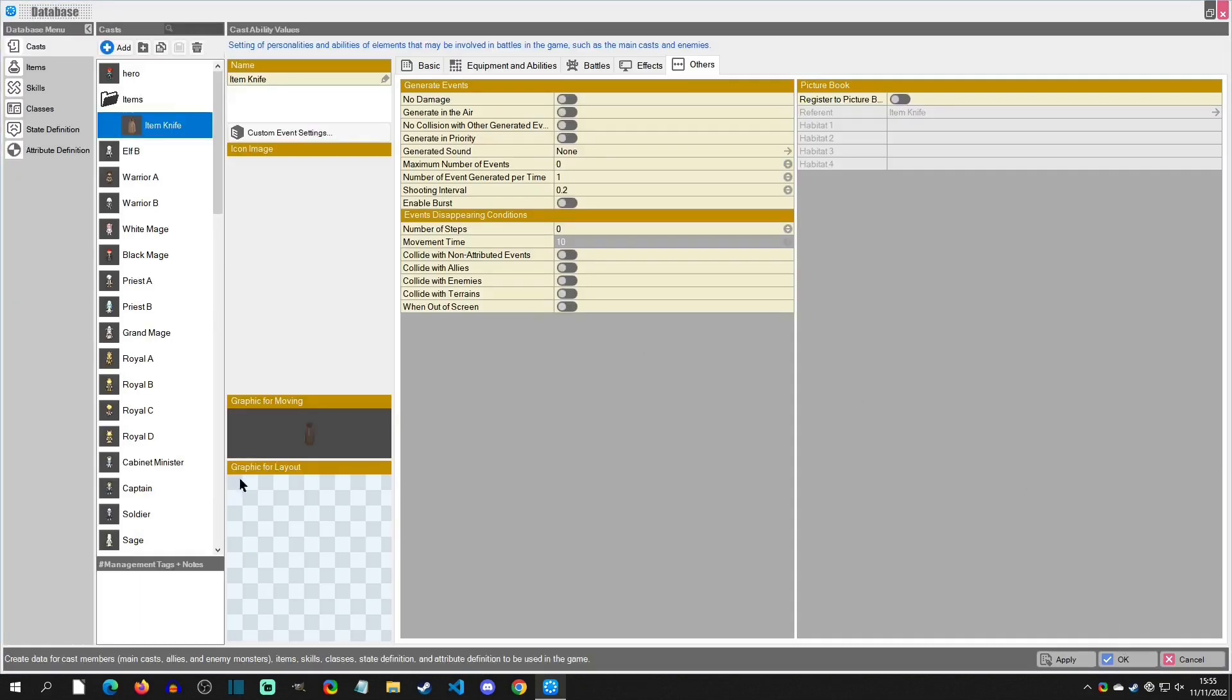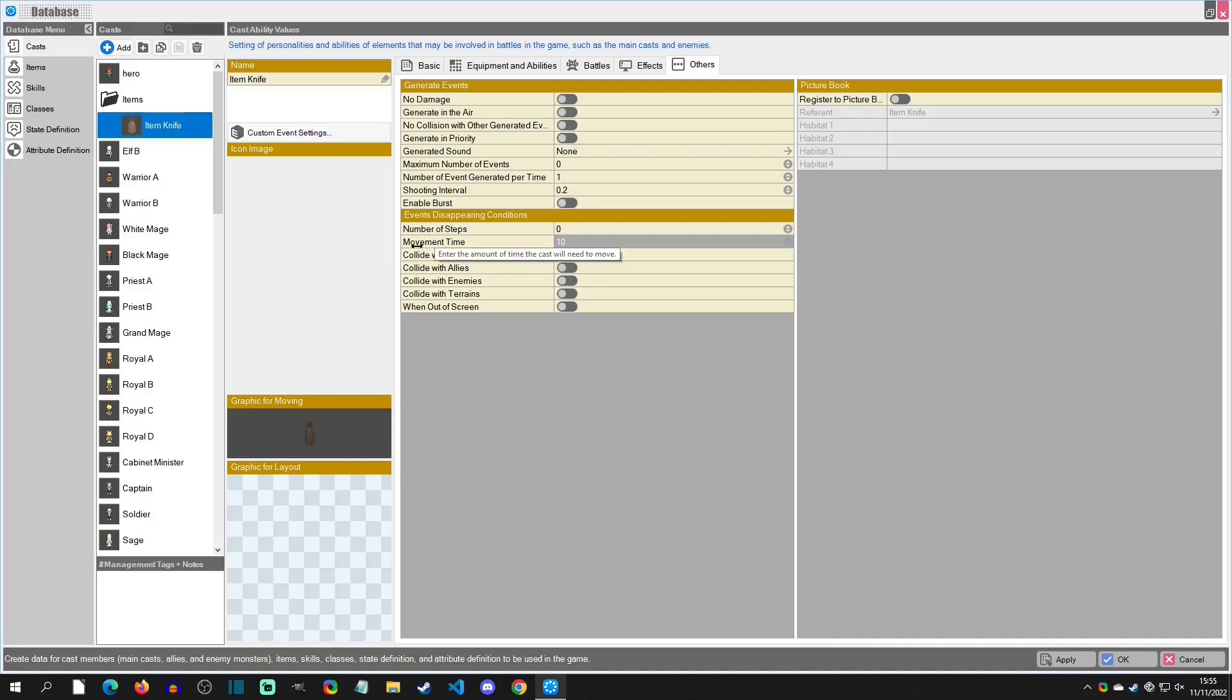The next thing that we need to do is go to Others. This is where the generation settings are going to be. You can see there's no damage, generate an error, you've got all these settings you can play around with. The big one right here is we want this to last forever. So movement time means that it will last for 10 seconds and then it will destroy itself.